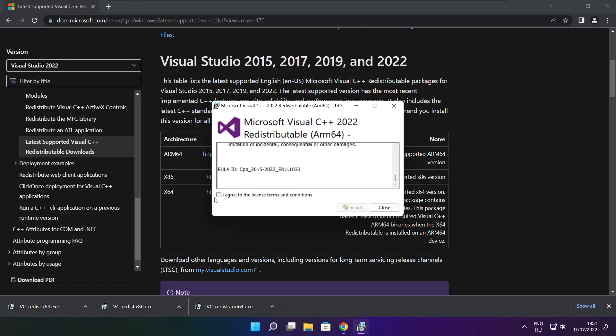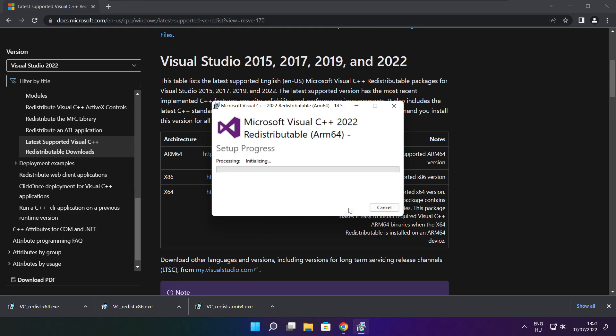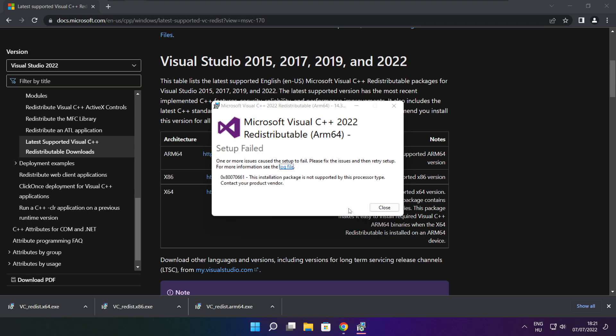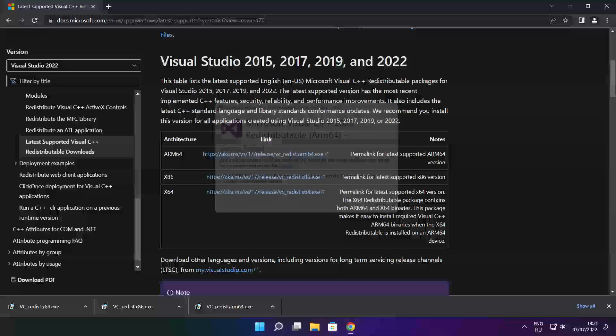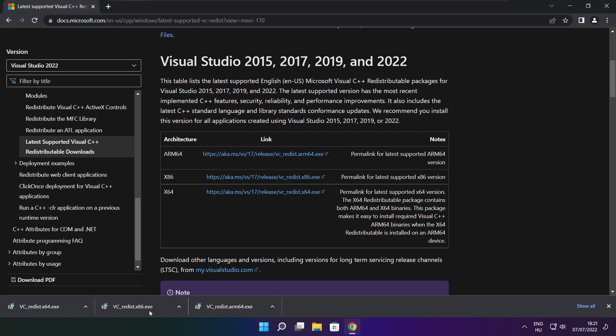Click I agree to the license terms and conditions and click install. If it fails to install, no problem. Repeat for the other.